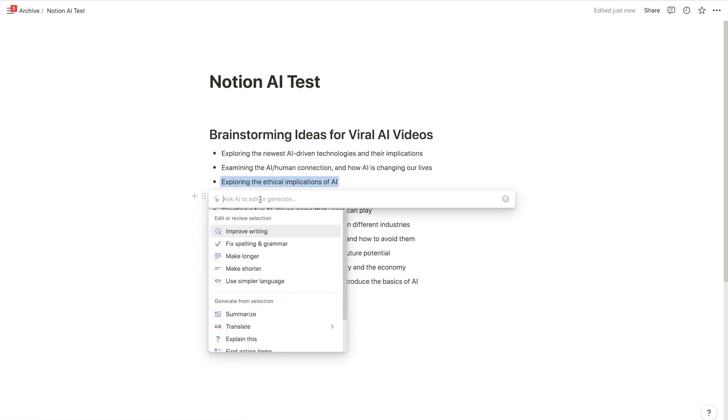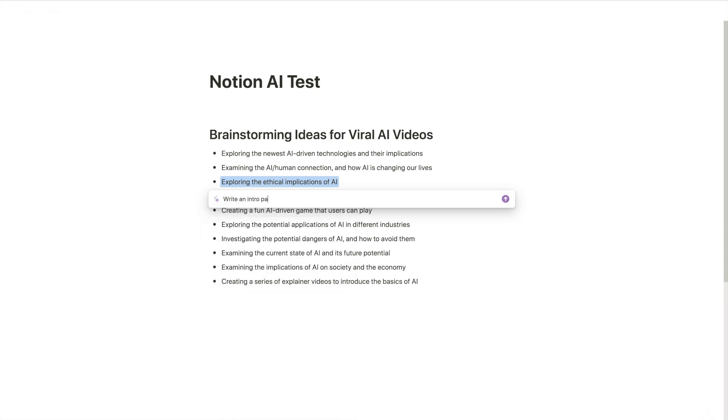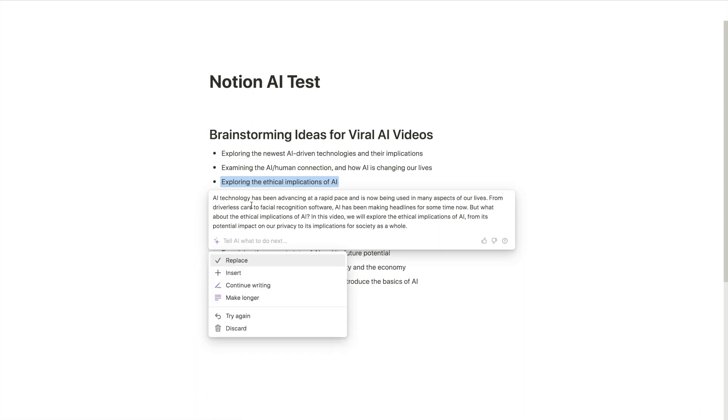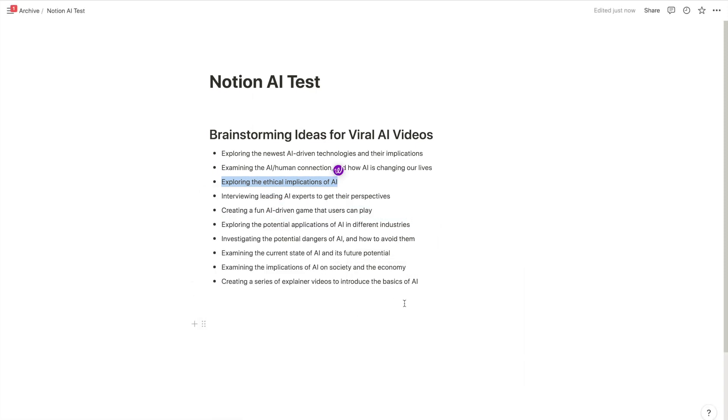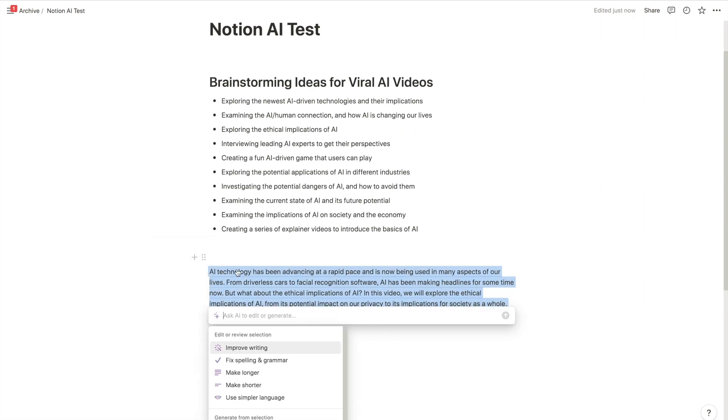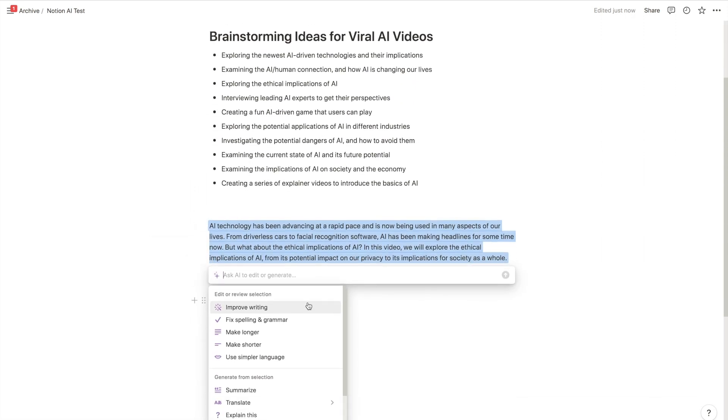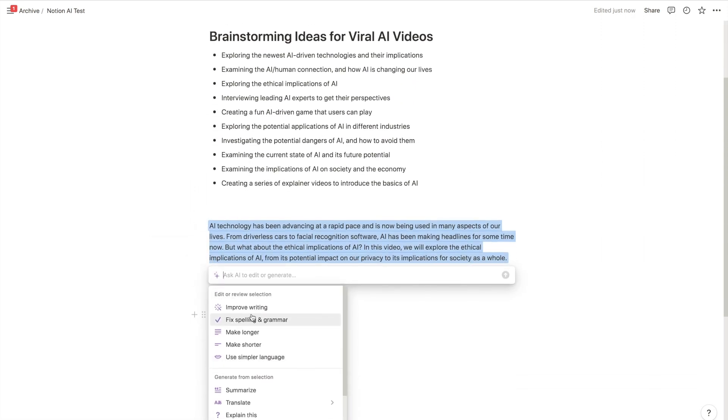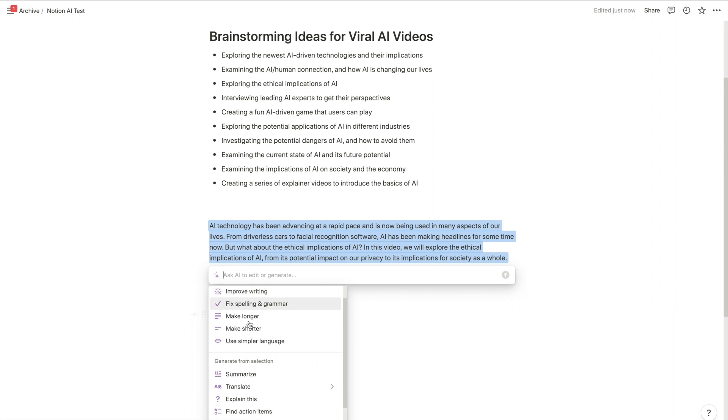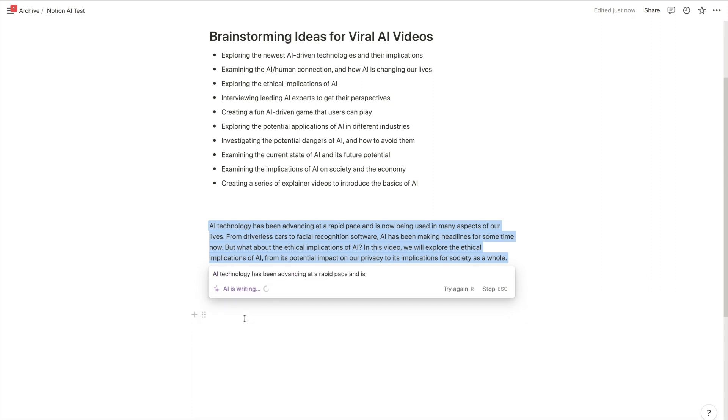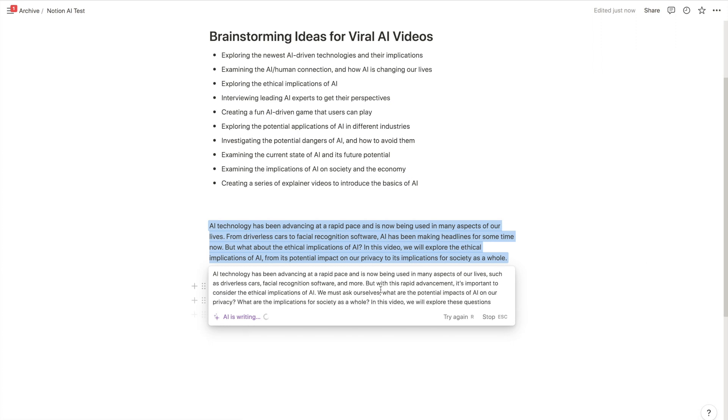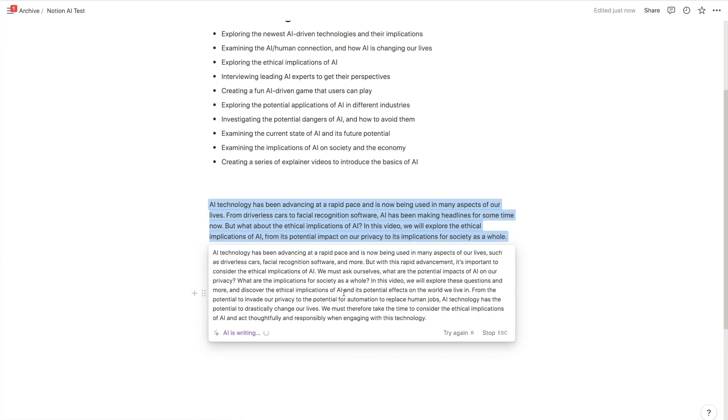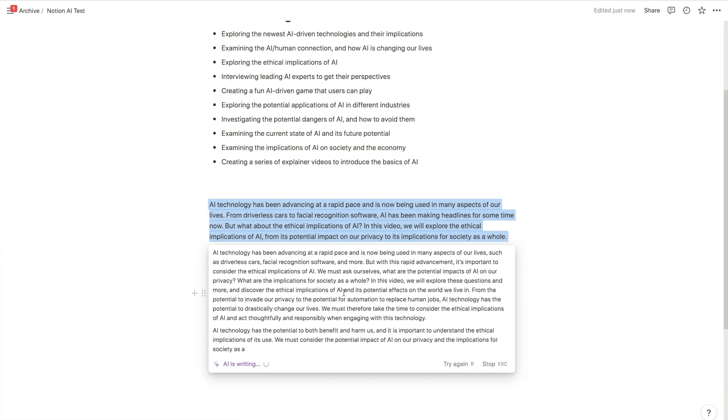Let's ask AI to write an intro paragraph for a YouTube video on this topic. Notion will write that, so I'm just going to copy it and bring it down here. Then you can ask AI to do other things. As you can see, you can improve the writing, fix spelling, let's make it longer here, continue writing. And as you see, you kind of get the point.